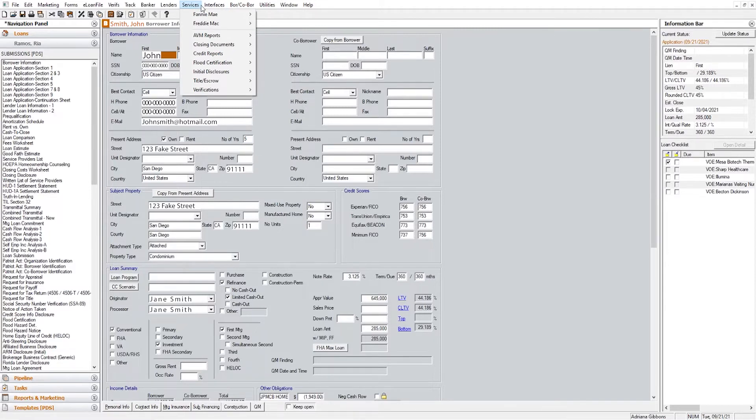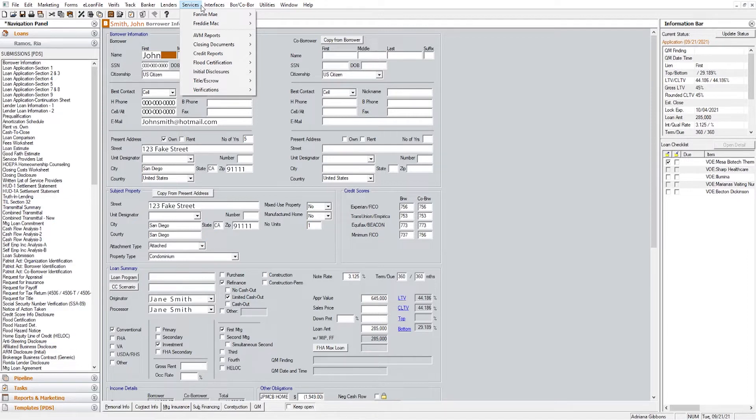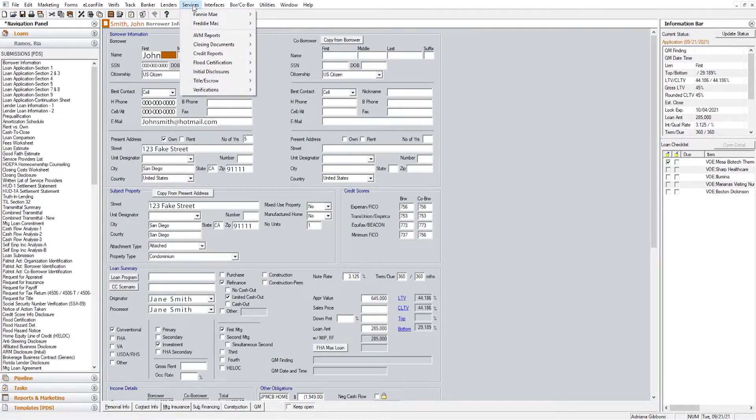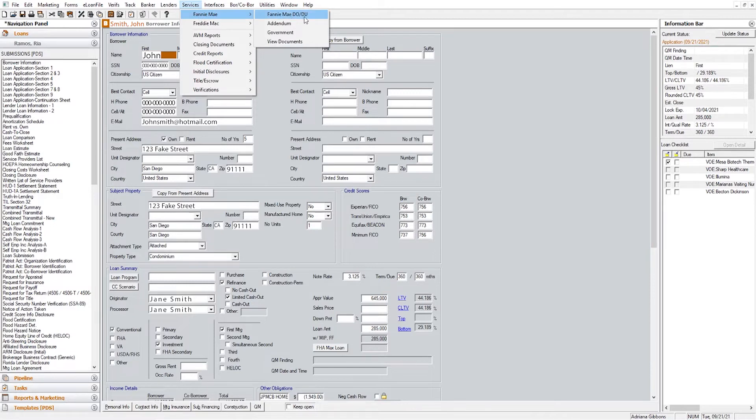When you are ready to order your DU, you've basically already taken your application, probably gotten all your documents, run pricing, so now the next step will be running DU. You're going to click Services, Fannie Mae, Fannie Mae DU slash DU.